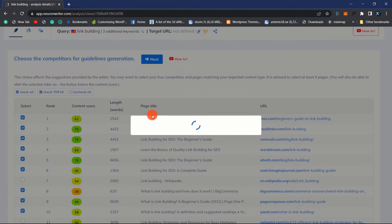In addition, you may view the article's content score and the number of words it contains. Let's now go to the following phase.